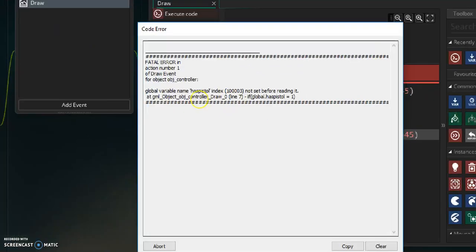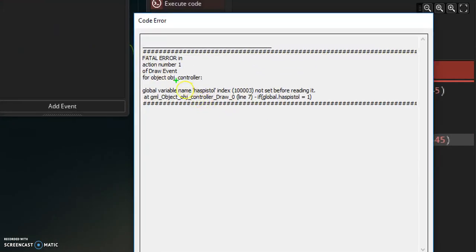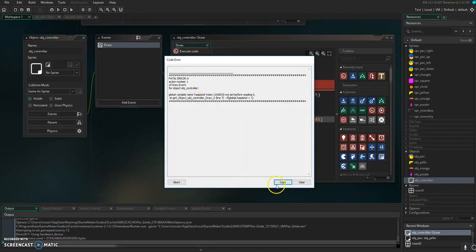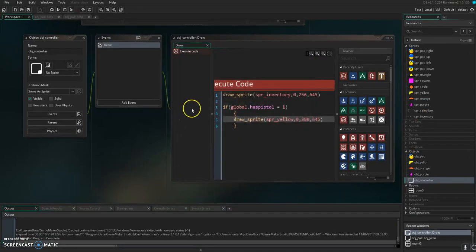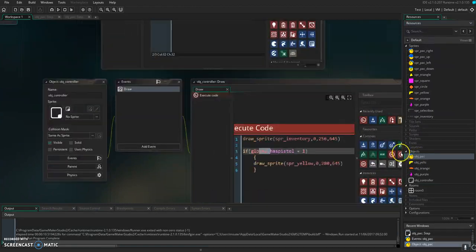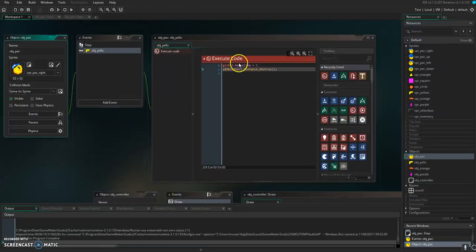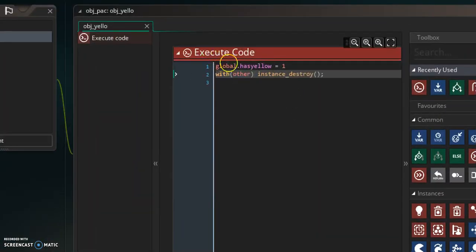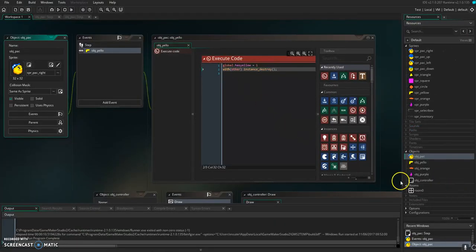Yep, we got an error. Because this guy says it doesn't know what that is. The reason it doesn't know what this is yet is because it doesn't even get declared until my guy runs into it. This is where global.hasYellow gets declared.